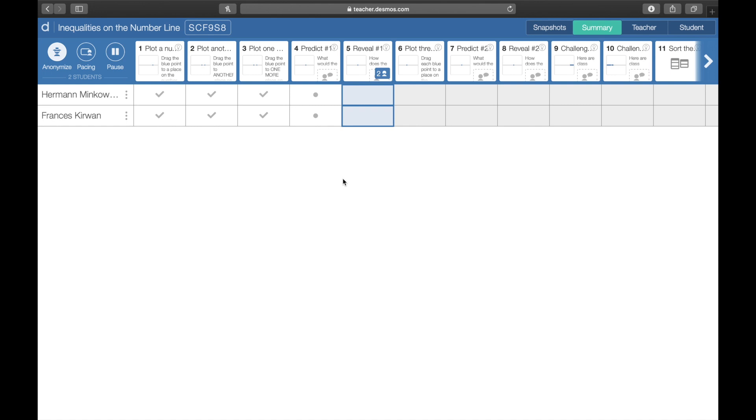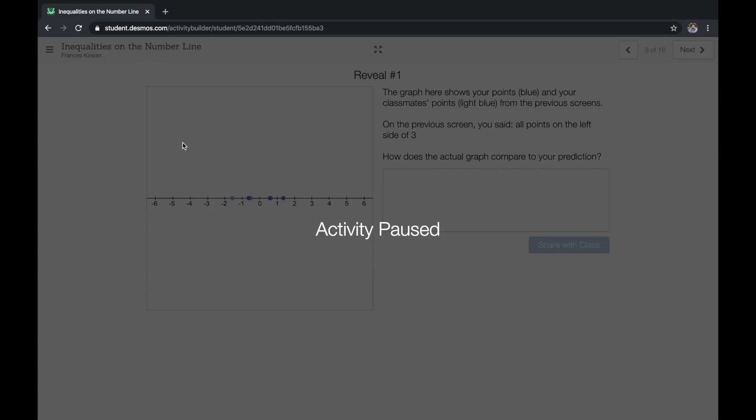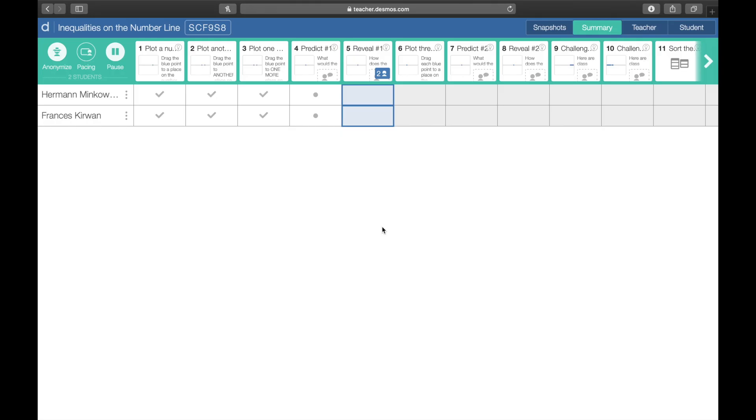The third one is pause. If you click the pause, all students' activity will be stopped and they can do nothing. This tool is useful when you're trying to grasp students' attention so you can discuss something important with them.